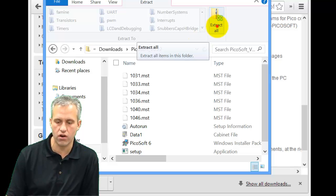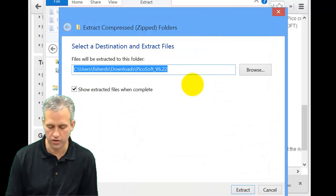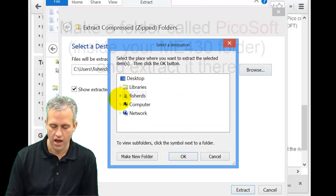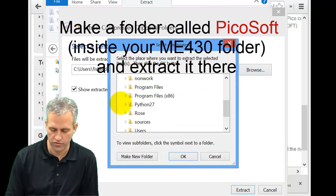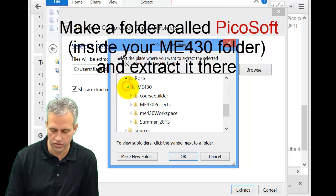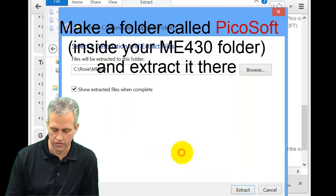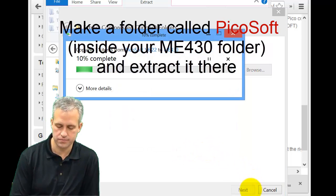You can use WinRAR if you'd rather do that. You can use some other program to extract it. However you want to do it is fine. I would stick it into your ME430 area. And that looks like a lovely spot, and you can extract it there.